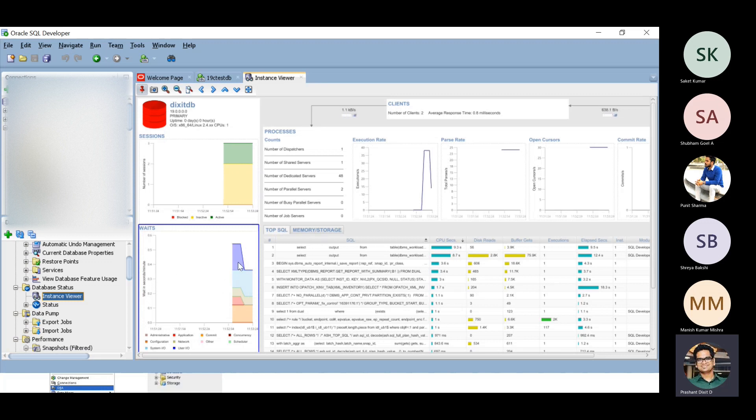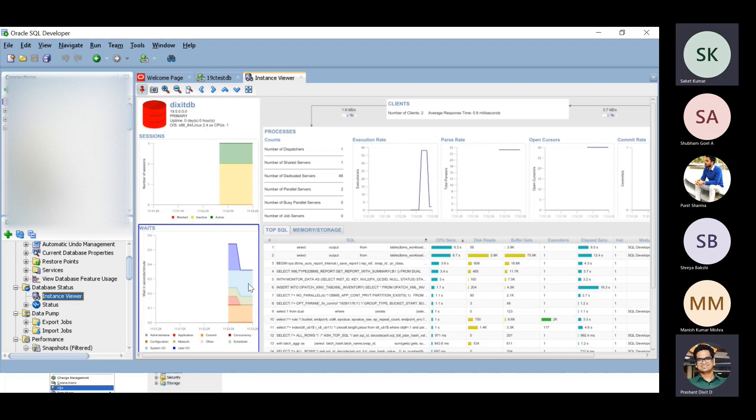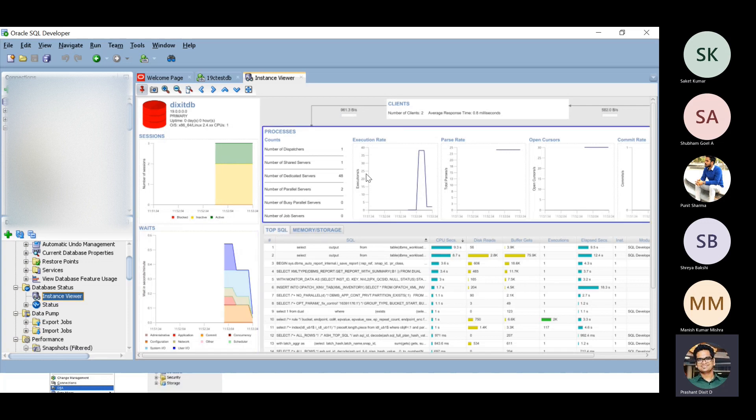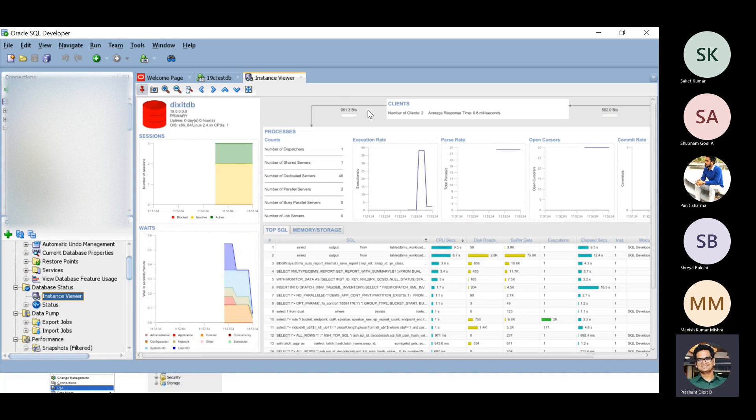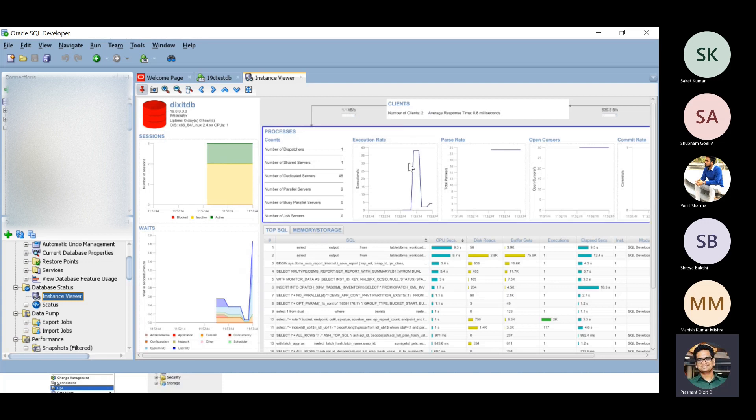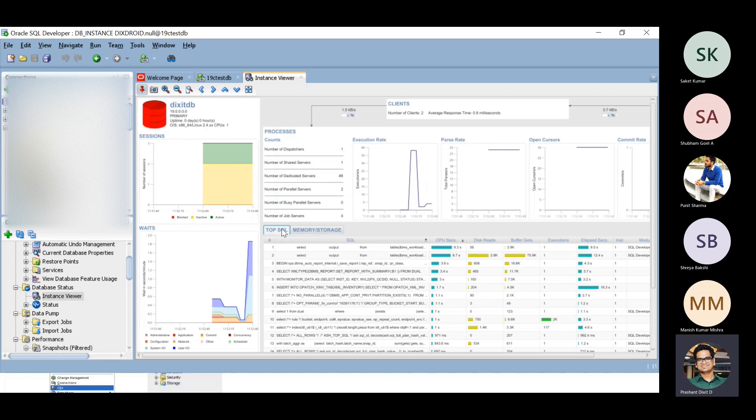We see some blue color that is user IO, sky blue system IO, and orange color which is configuration specific. You can also check number of processes, MB per second information, number of clients connected, average response time of the database, execution rate, parse rate, open cursor, and commit rate.